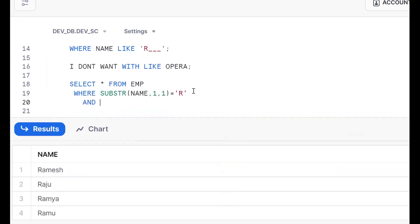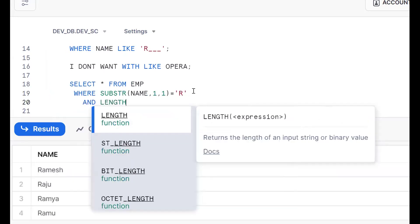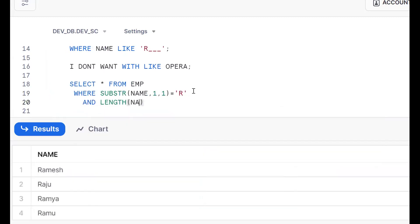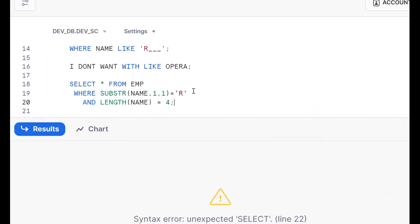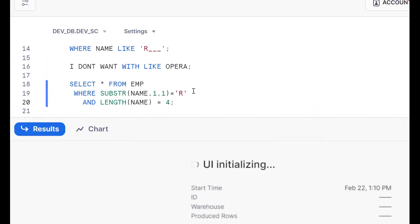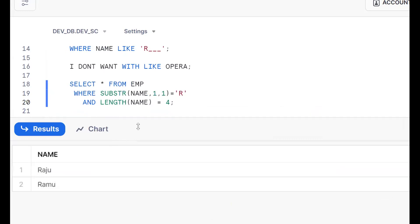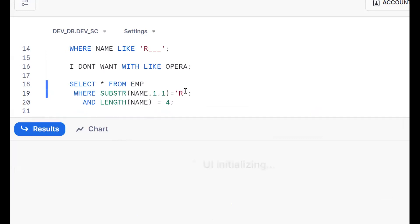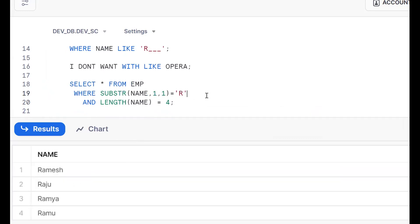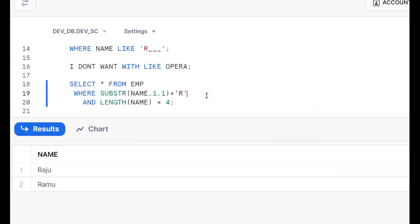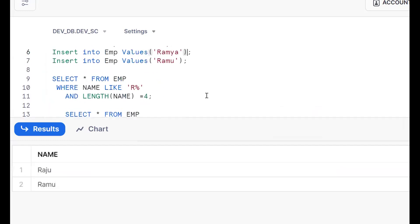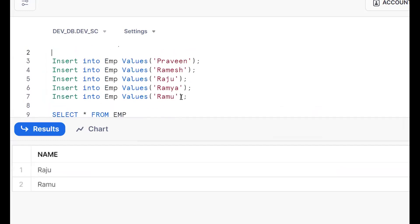Starting with R using SUBSTRING, and the total length should be four using AND LENGTH(name) = 4. We can get the requirement done this way. So starting with R and length equal to four — this is Approach 3.